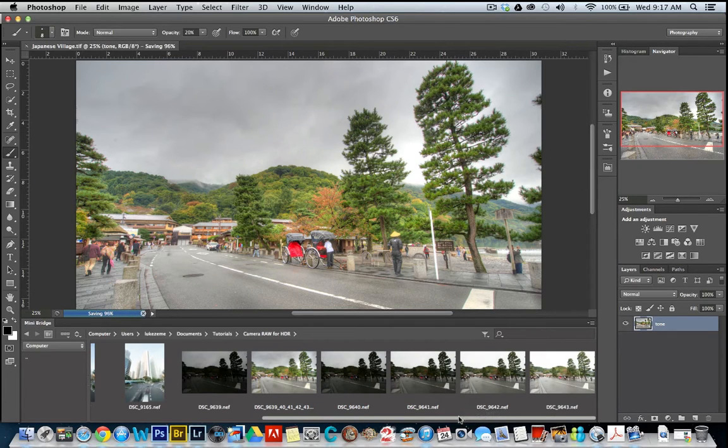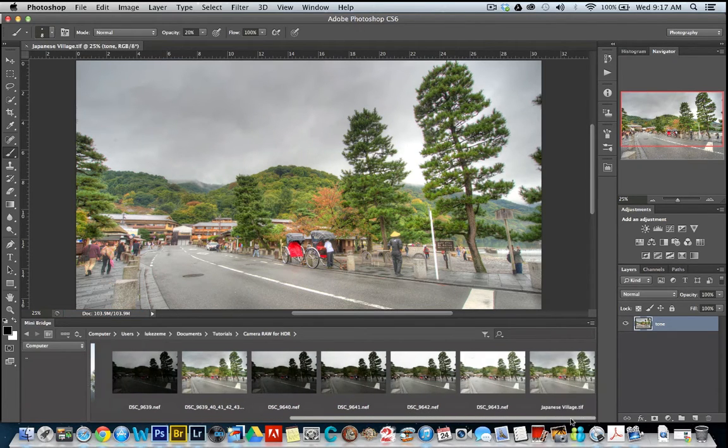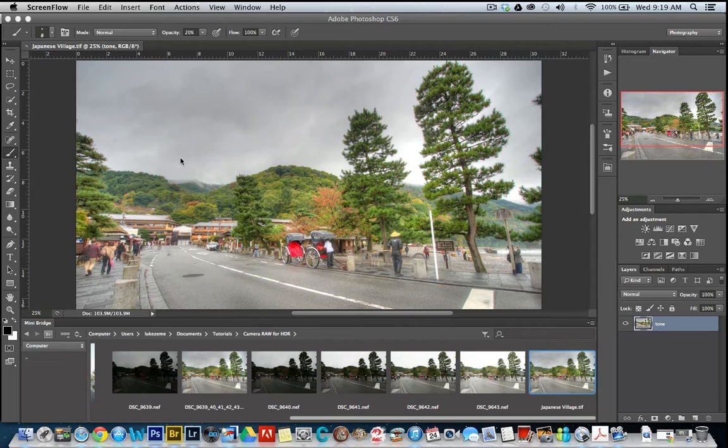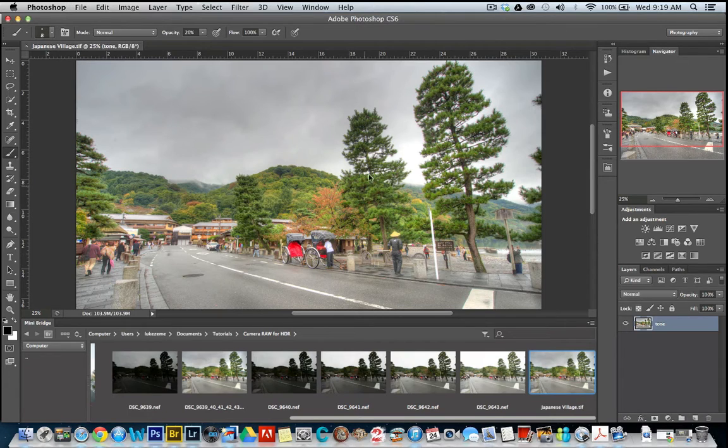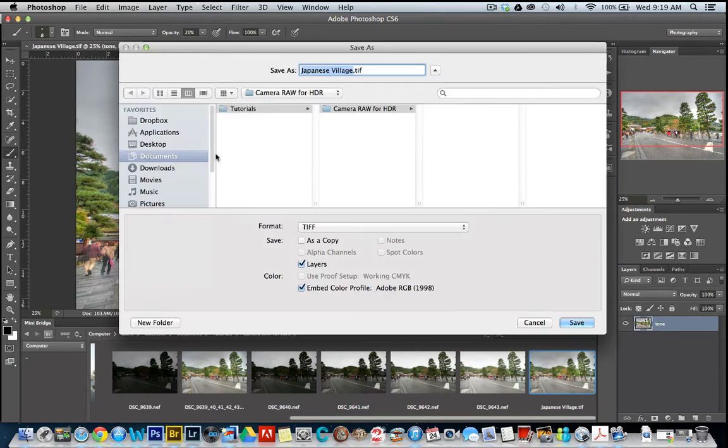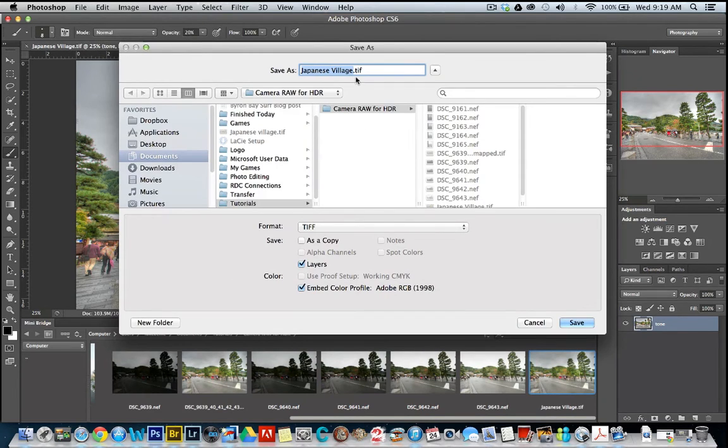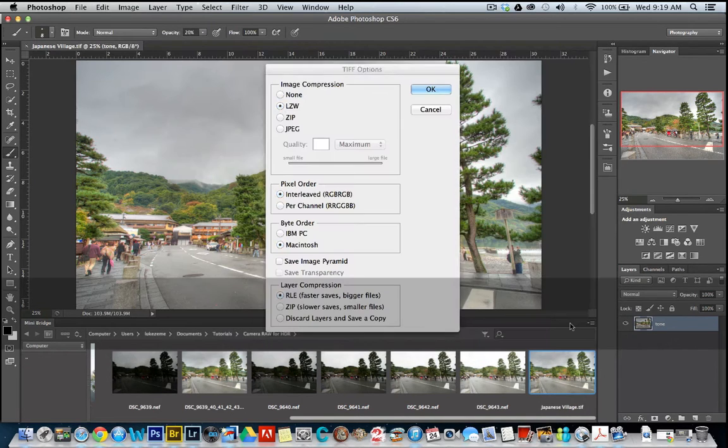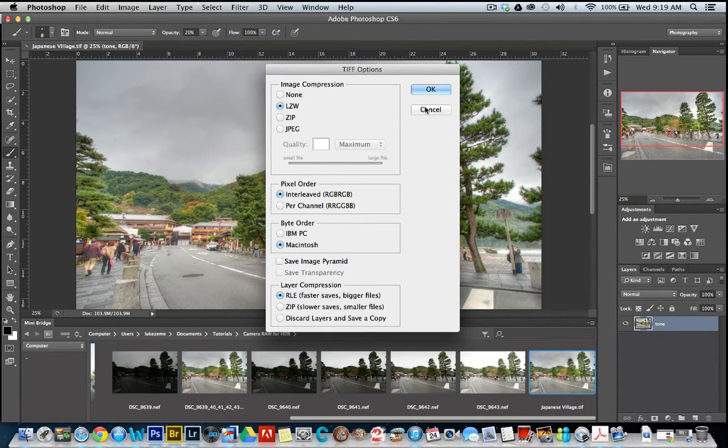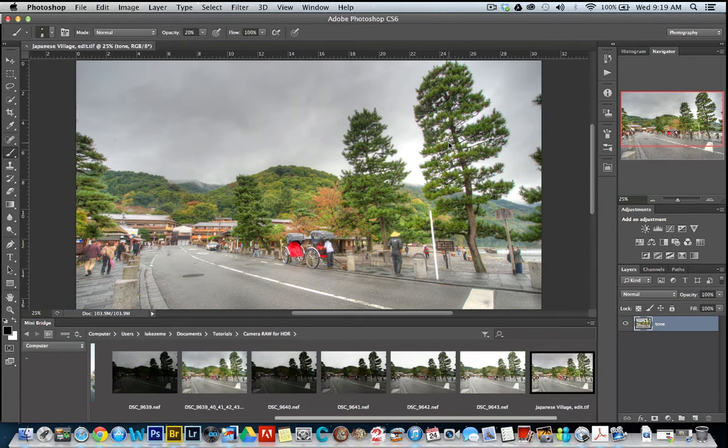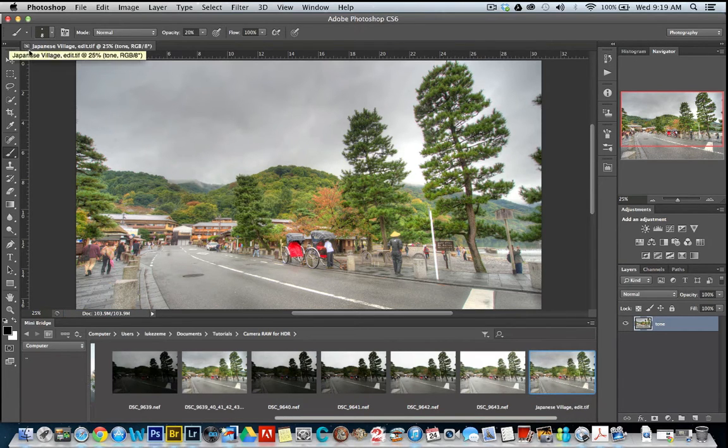And that should just pop up here. Yep, there it is. Now what I like to do is save a second TIFF because I've found that removing chromatic aberration can actually change the overall color of the image, not just on the edges. So let's save another one. Let's call this our edit one.